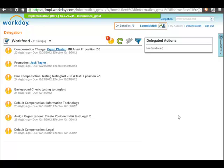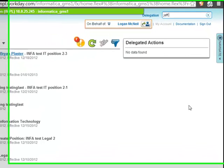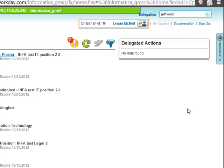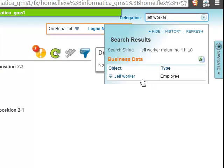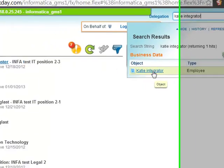The first step I'm going to take is log into Workday. So I logged in, and just to verify the two employees that I just recently hired. One is Jeff the Worker — let's confirm he's there. And the second person I hired is Katie, and her last name is Integrator. Let's check her — there's Katie.